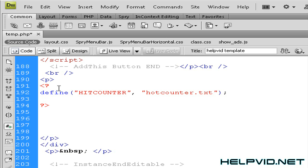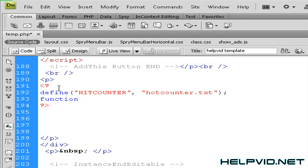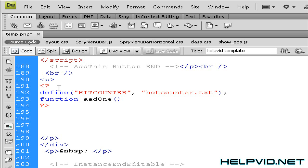So then we're going to hit return again. So we're going to put in a function and the function will be addOne, capital O and small N E. So what we're saying is we're going to add one every time the page has been refreshed. So next we want to open and close those brackets, space and then the little curly bracket. So we want to now hit return.